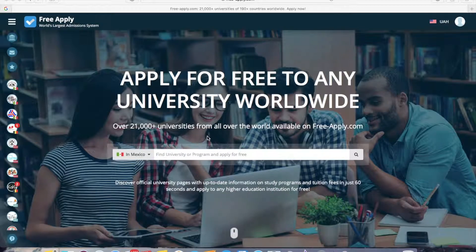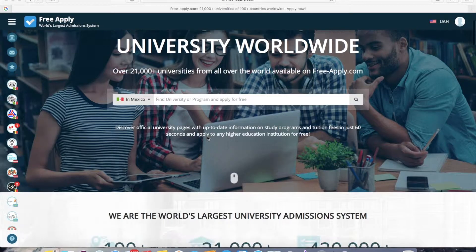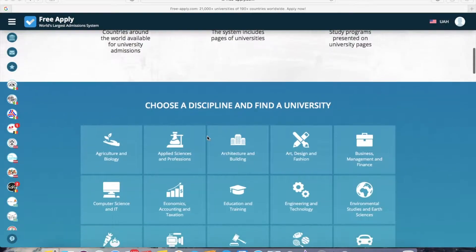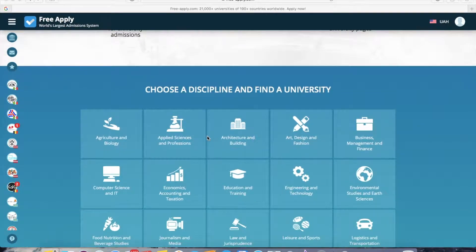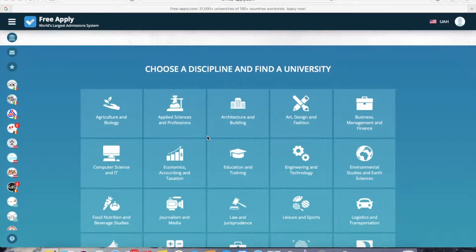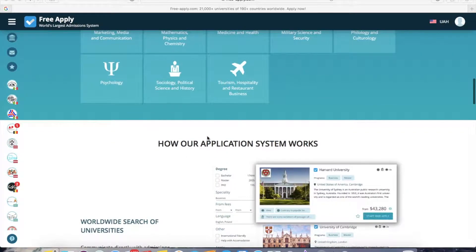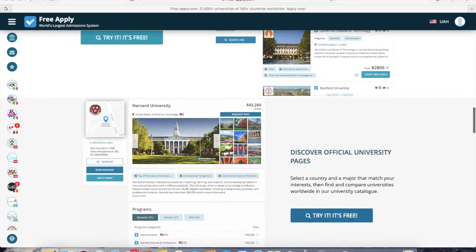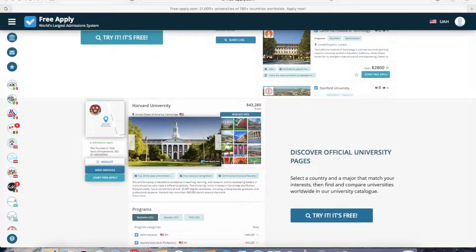I'll show you how to find a list of Netherlands universities by the easiest and fastest way — using freeapply.com. If you have never visited the site before, I recommend you do it, because it's free and it's the world's largest admission system, with a comfortable interface and a lot of filters to easily find your best university program.